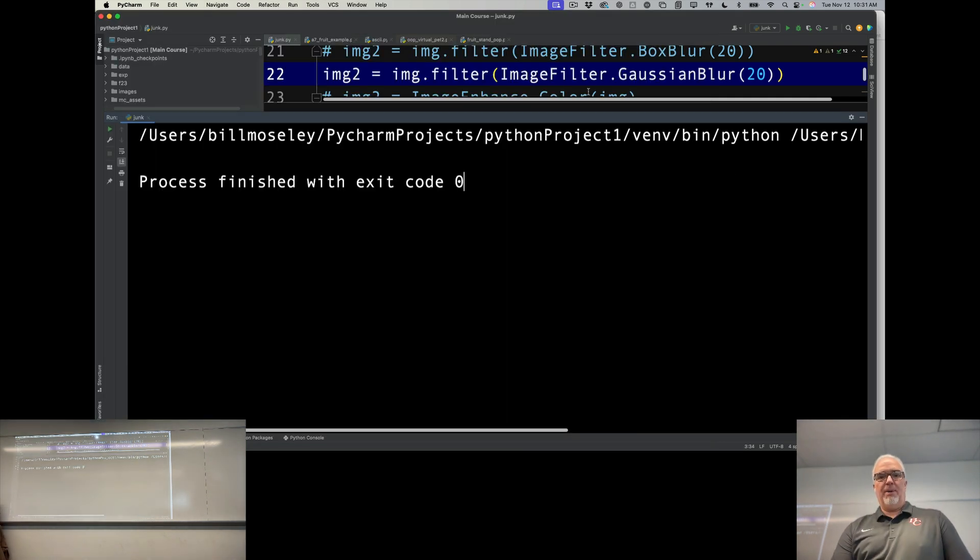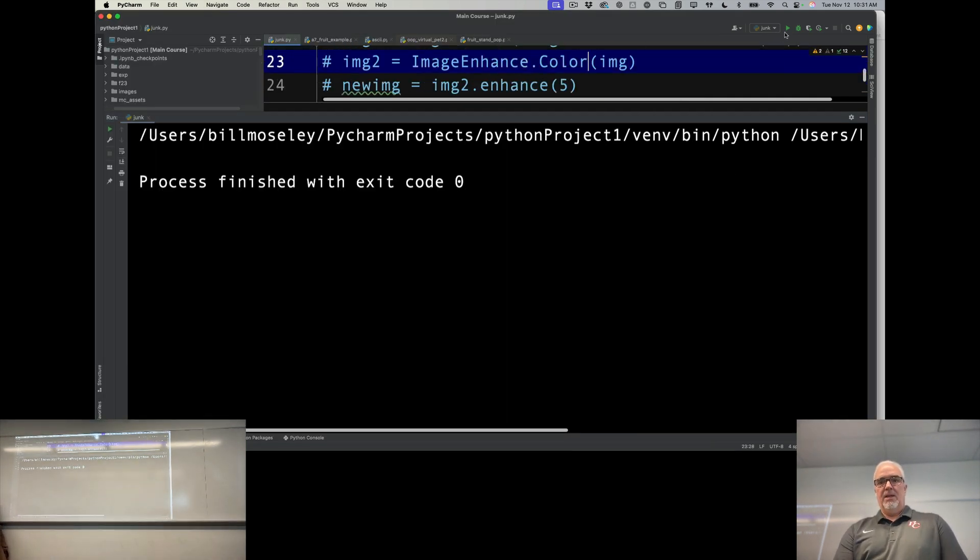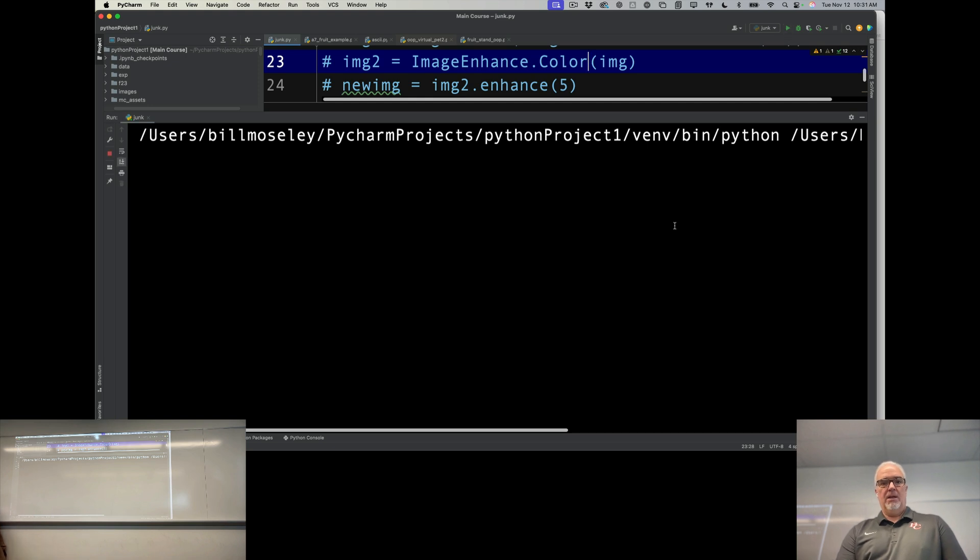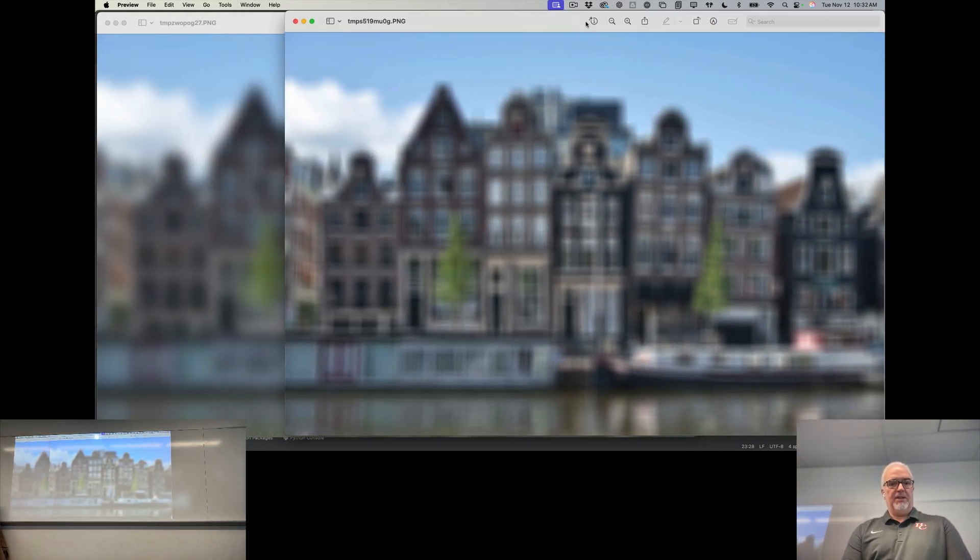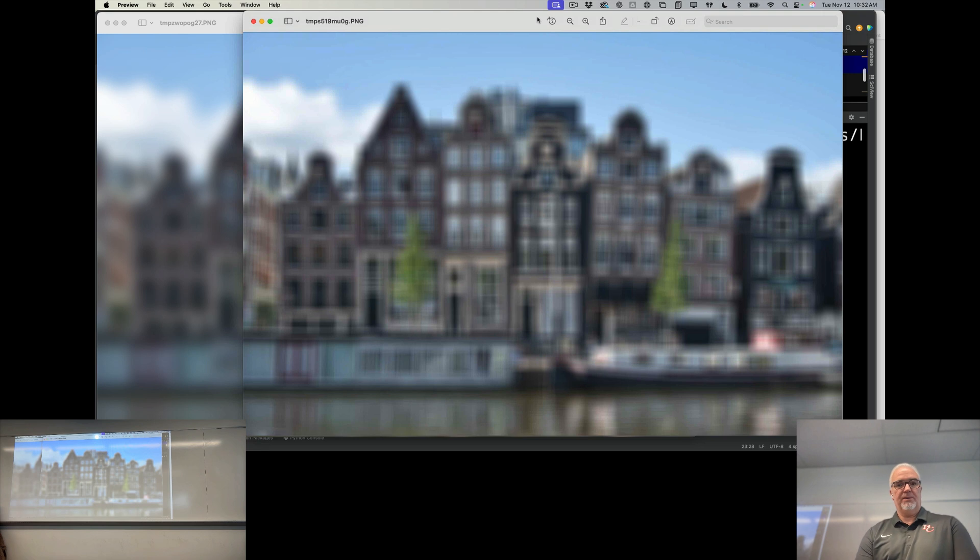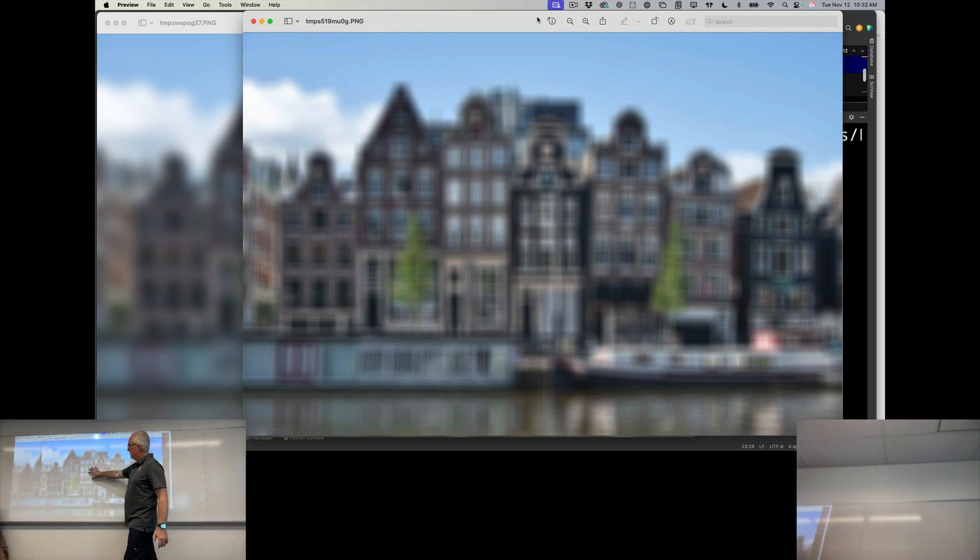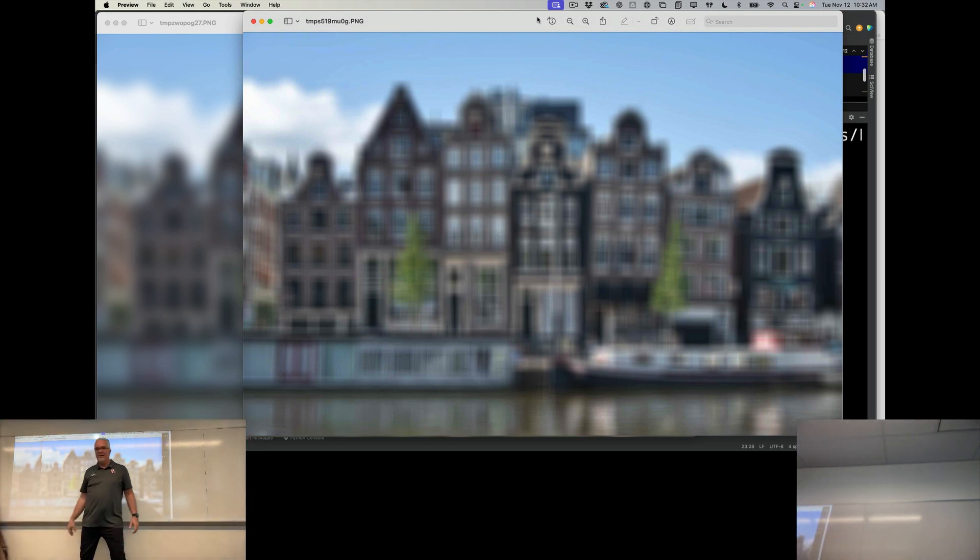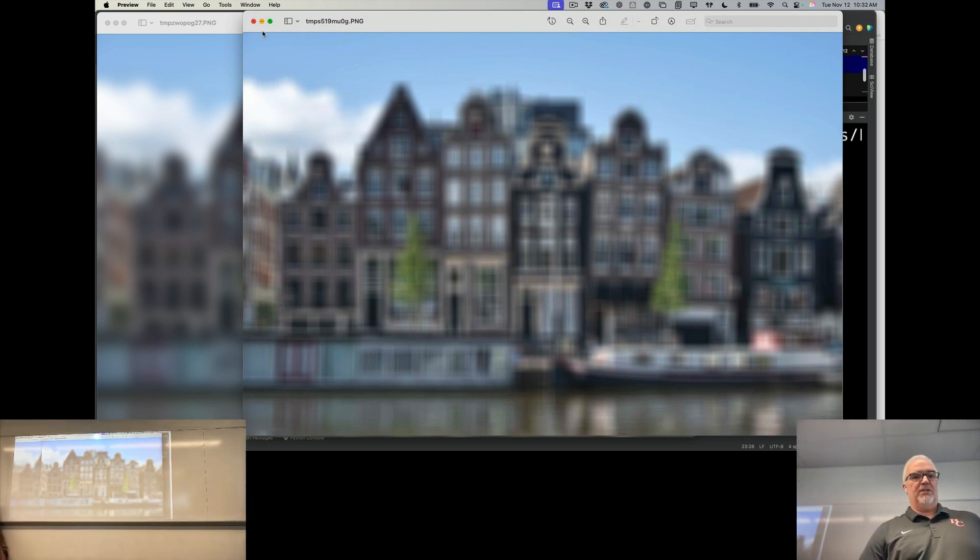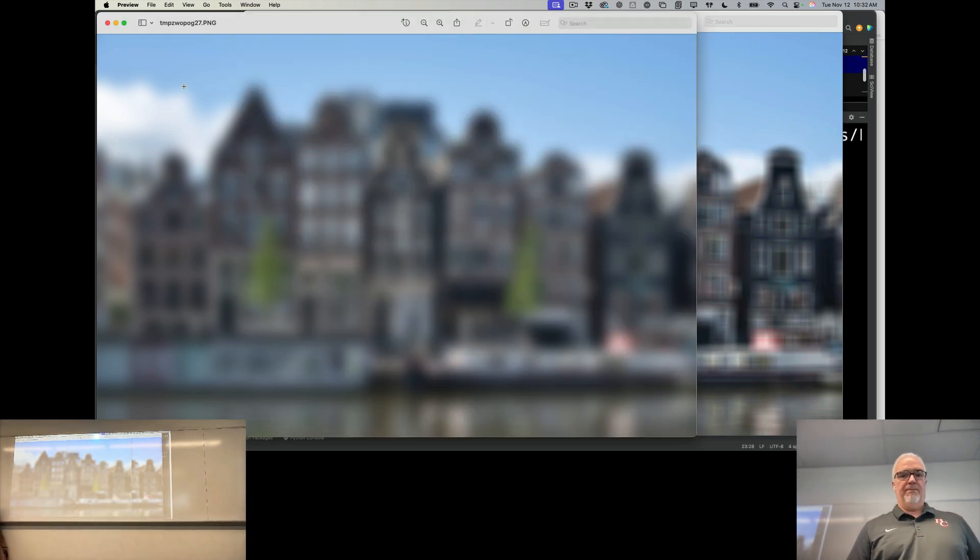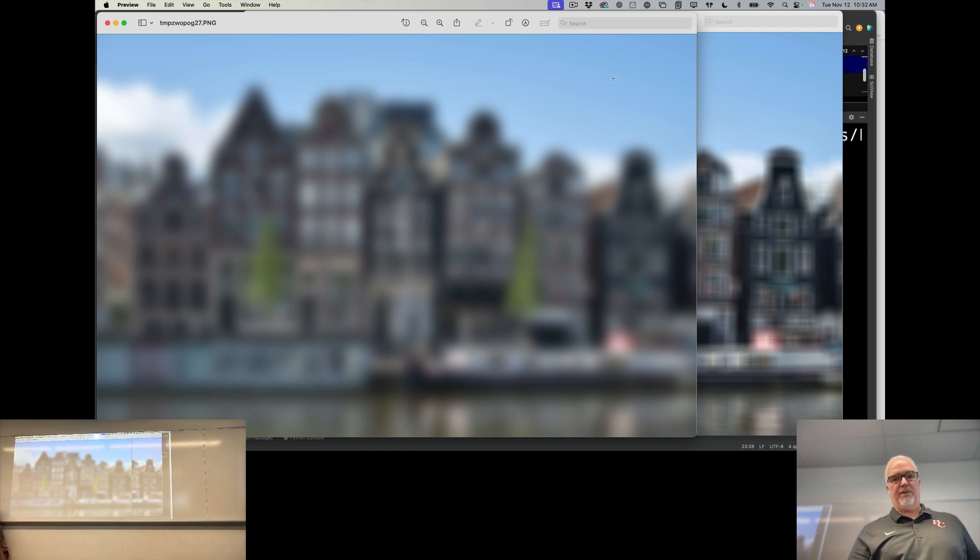Compared to the other, I'll bring up the other one so you can compare them. You can see the difference - this is the box blur and over here to the left is the Gaussian blur.